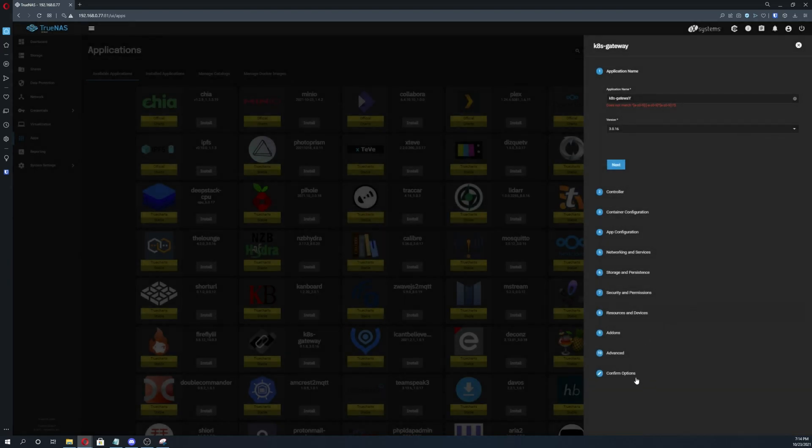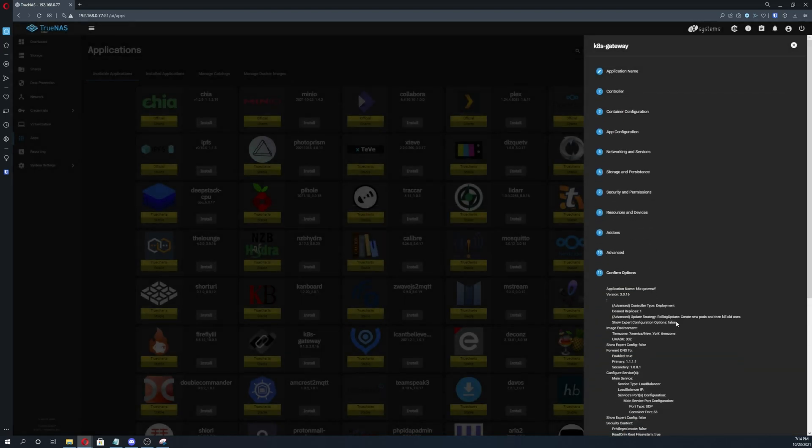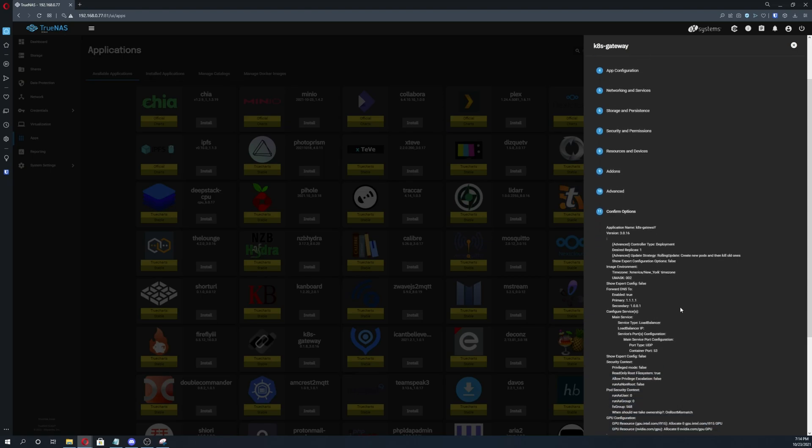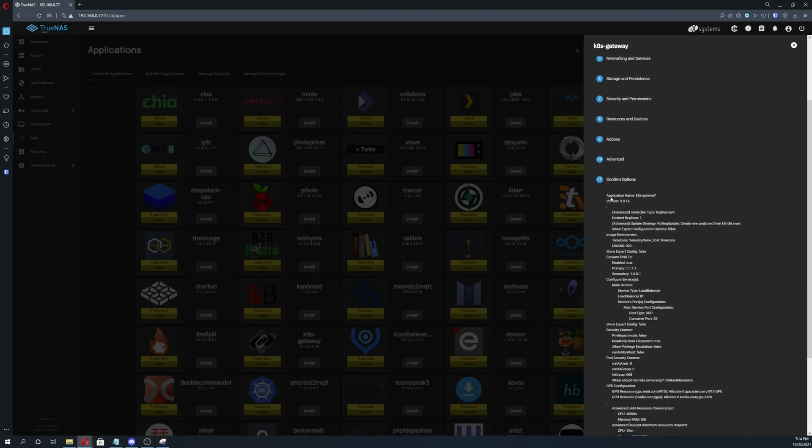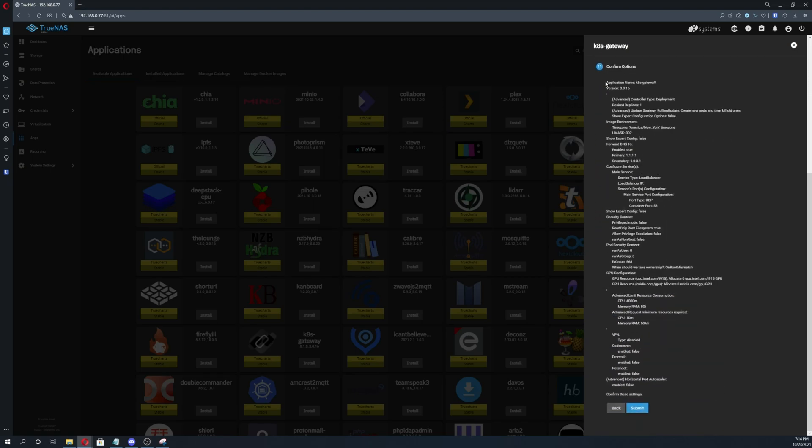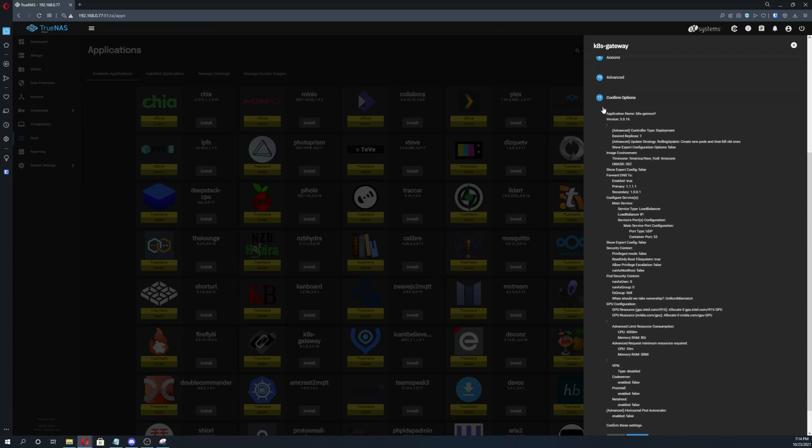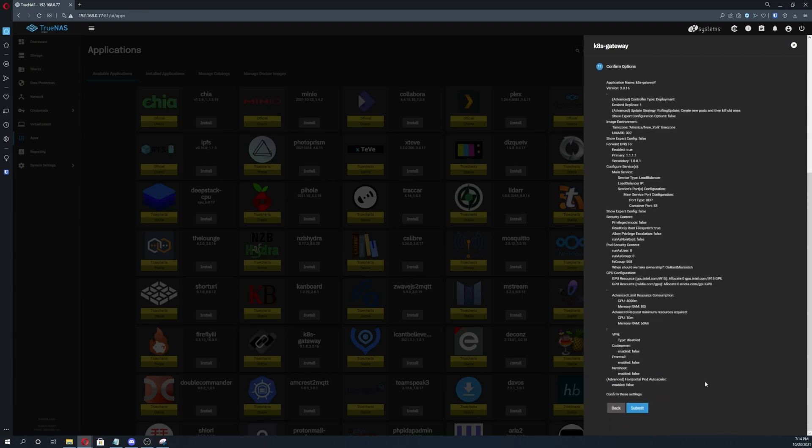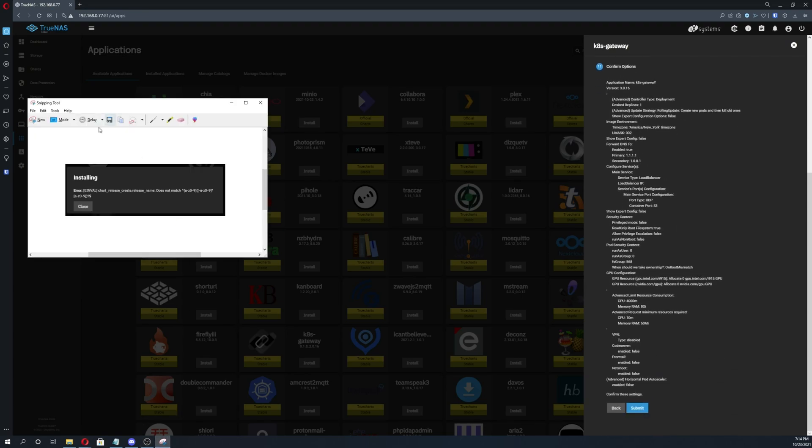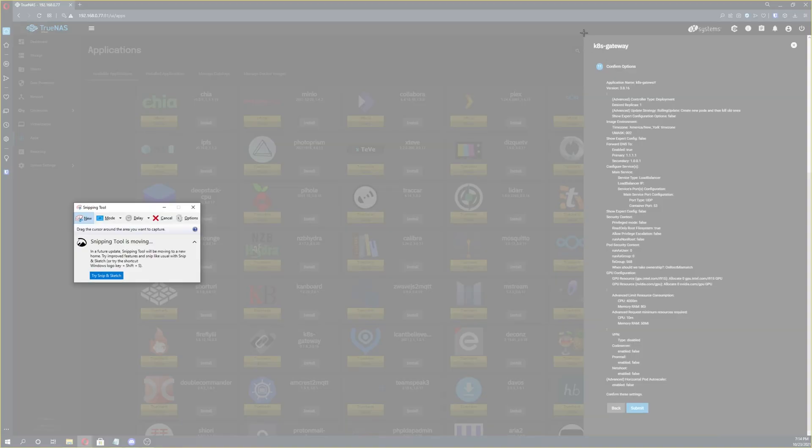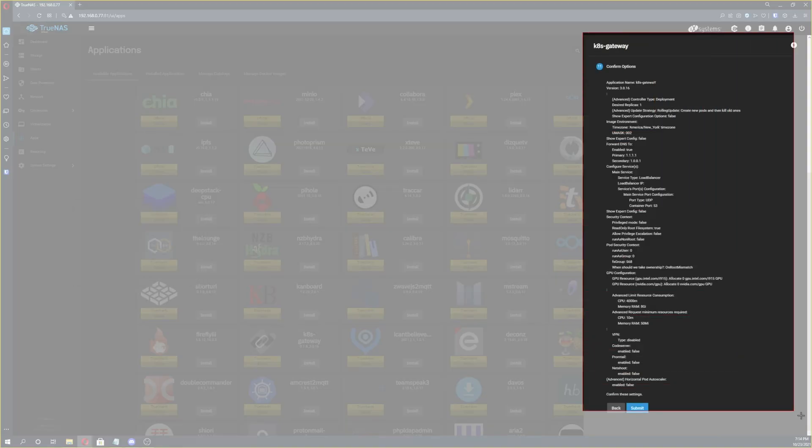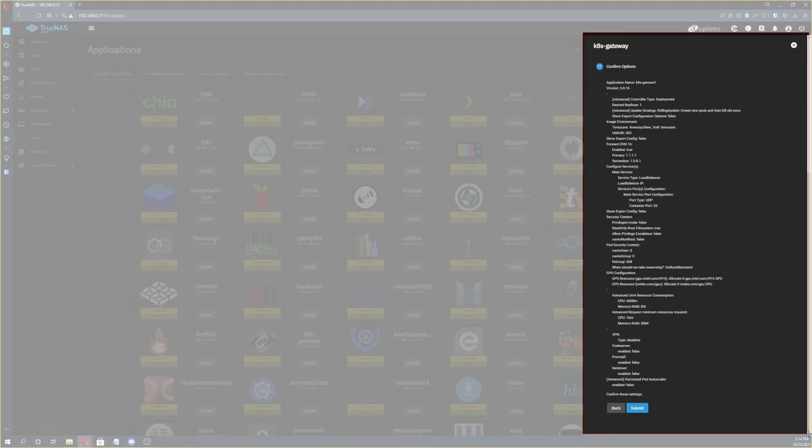Close out of that, go down to confirm options. If this occurred when you were trying to launch an application, just go down to confirm options and then you can go ahead and copy and paste all this. Or what I prefer to do is I just snip all this too because it just makes it so much easier to read and then people know exactly what you put in.